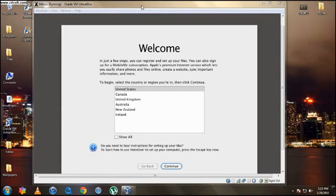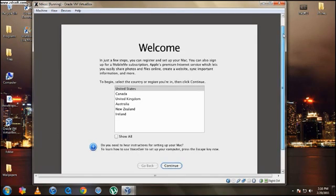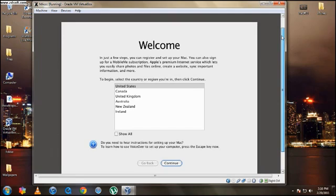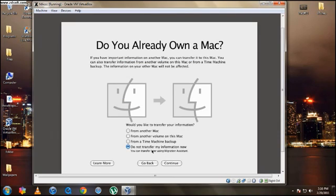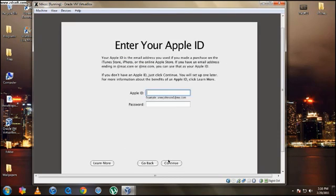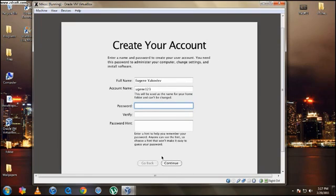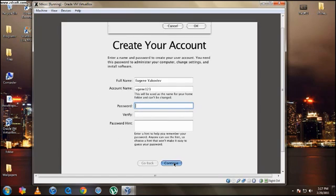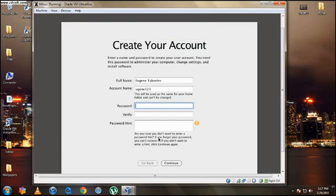So here it finally booted up. Right here you can see, and we got the Apple music going. So you're going to select where you live. US. So I'm going to hit Do Not Transfer My Information Right Now. And you can put in your Apple ID if you want. You don't have to. So I'm just going to put it in. So hit Continue. So I finished doing all the personal stuff there. And right here you can put a password if you want, or if you don't, just hit Continue and you won't have a password. Hit OK.